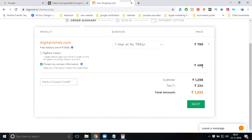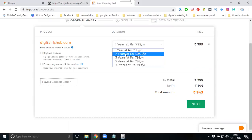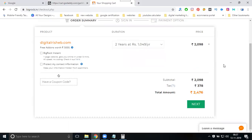On BigRock, for one year the price is 799 rupees plus tax, making the total 943 rupees. Now let's check two years: the price is 2476 rupees for two years.